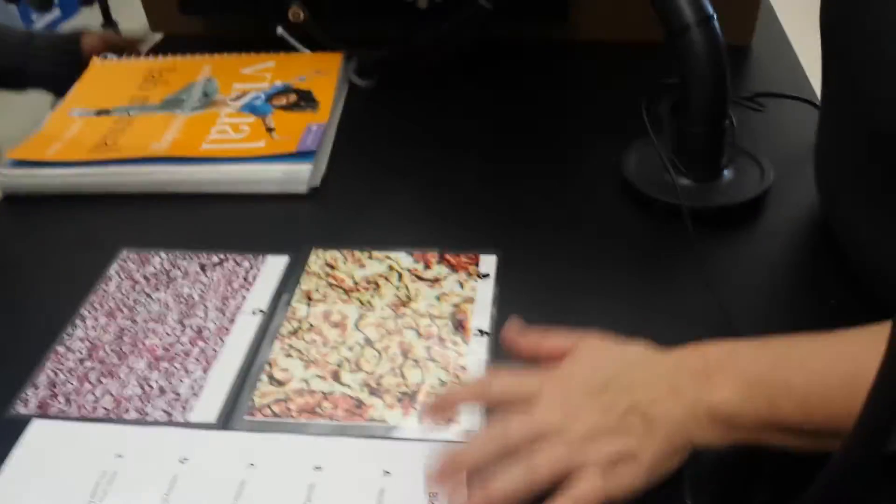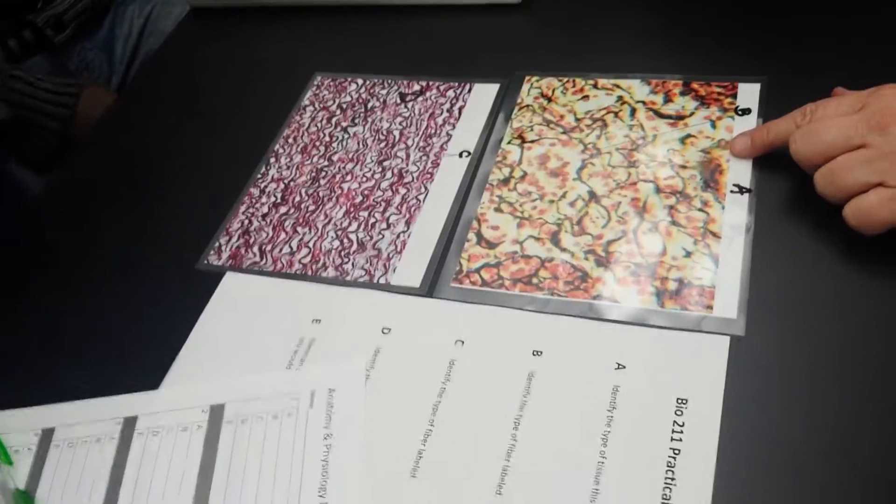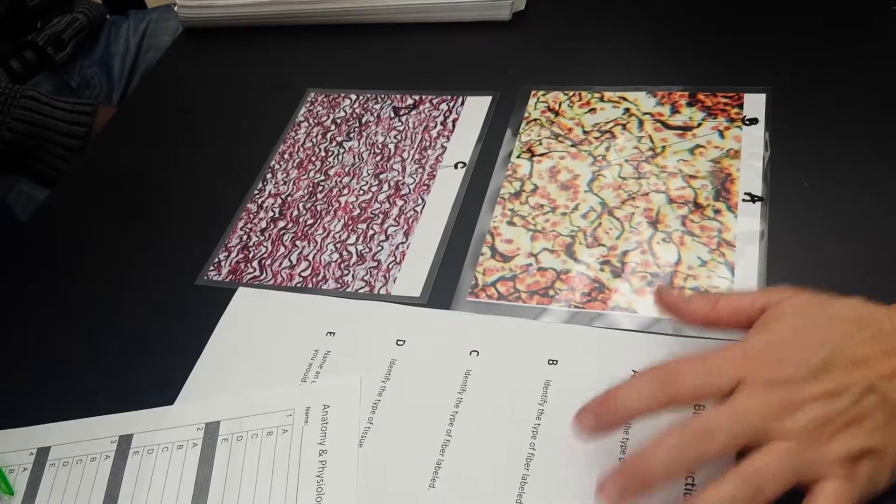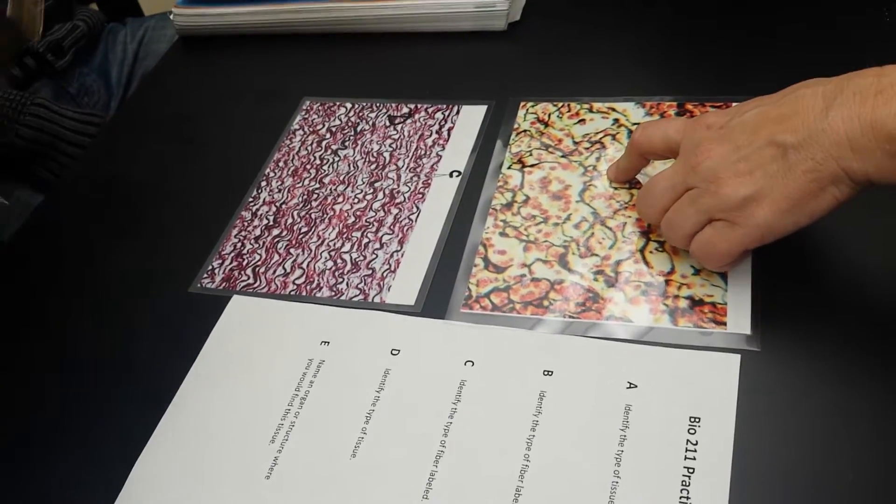Station C. Identify the type of tissue, this is reticular tissue. Identify the type of fiber, these are reticular fibers.